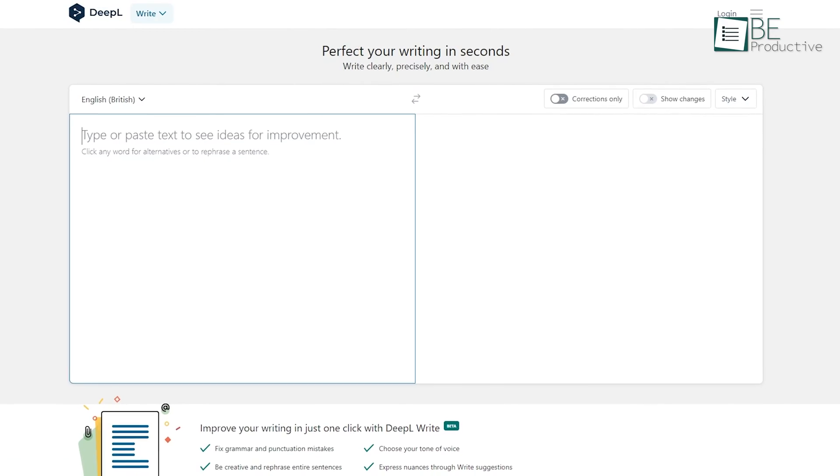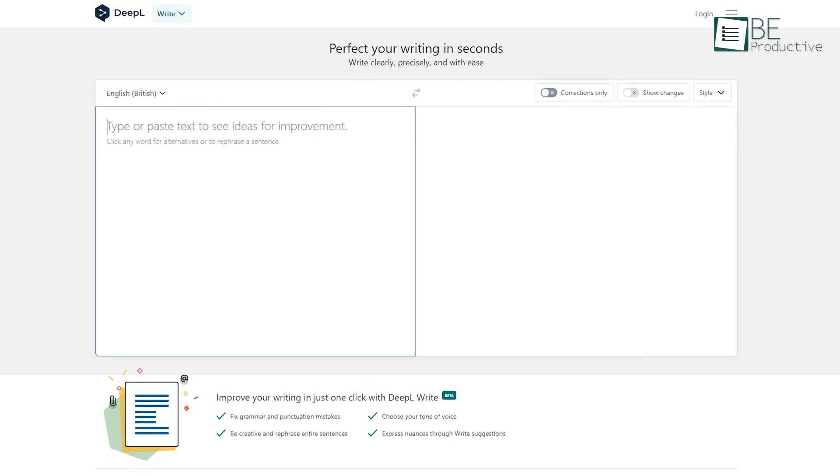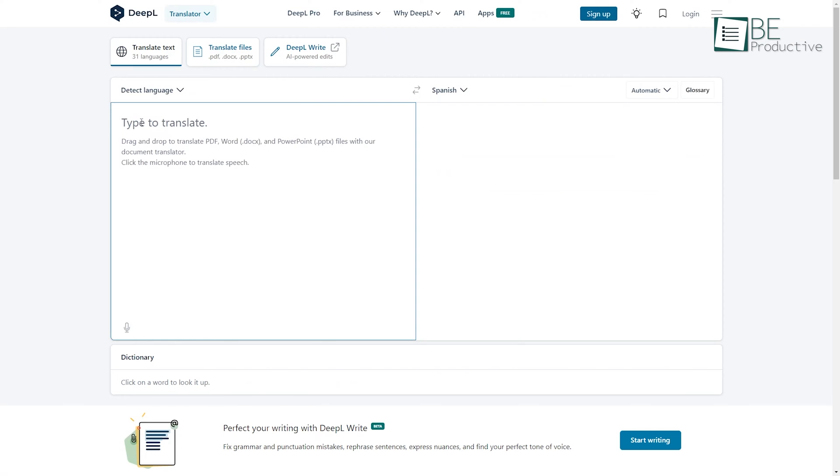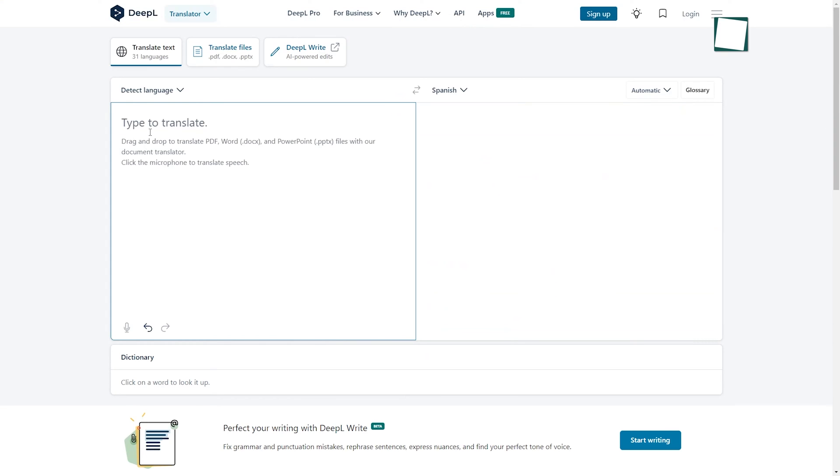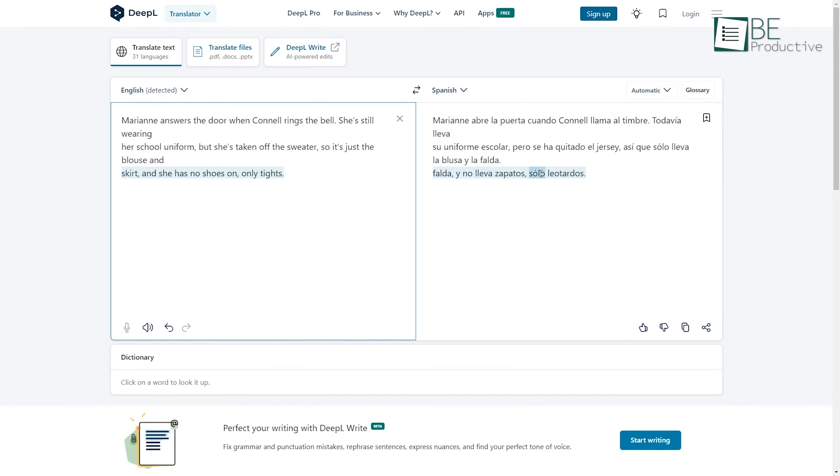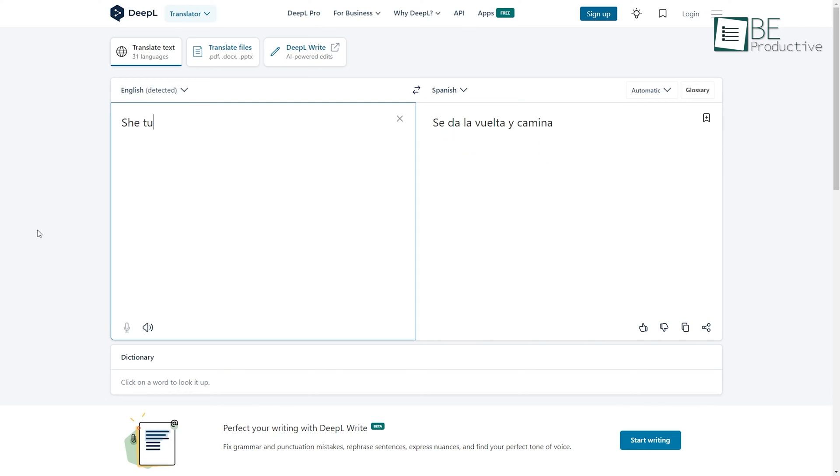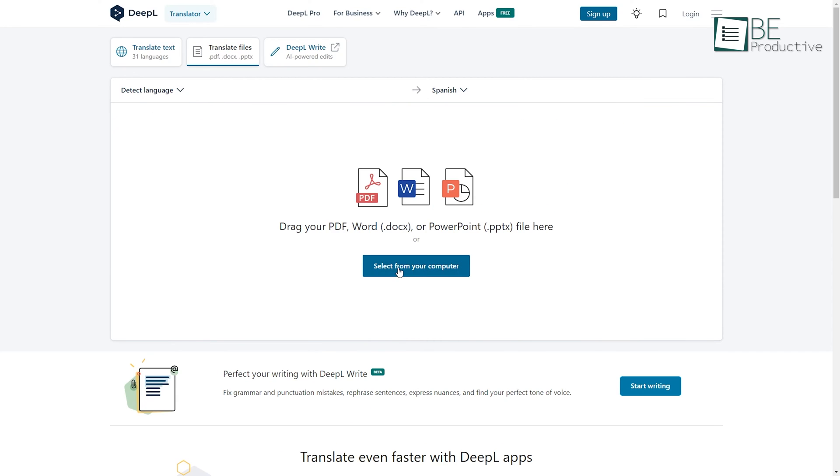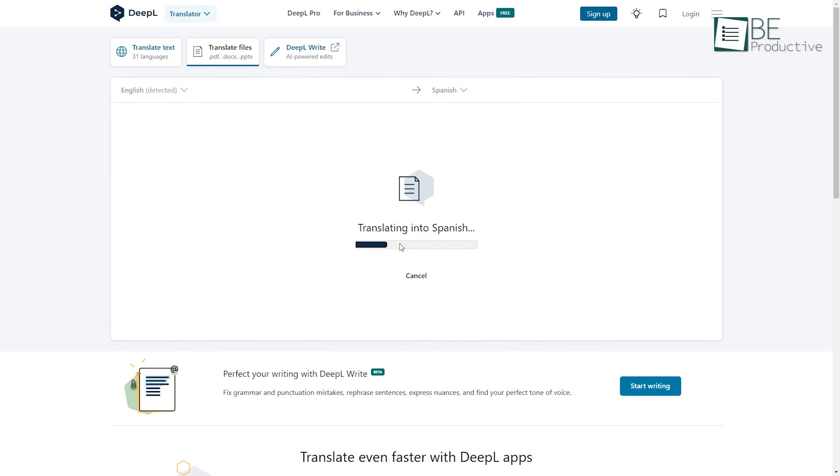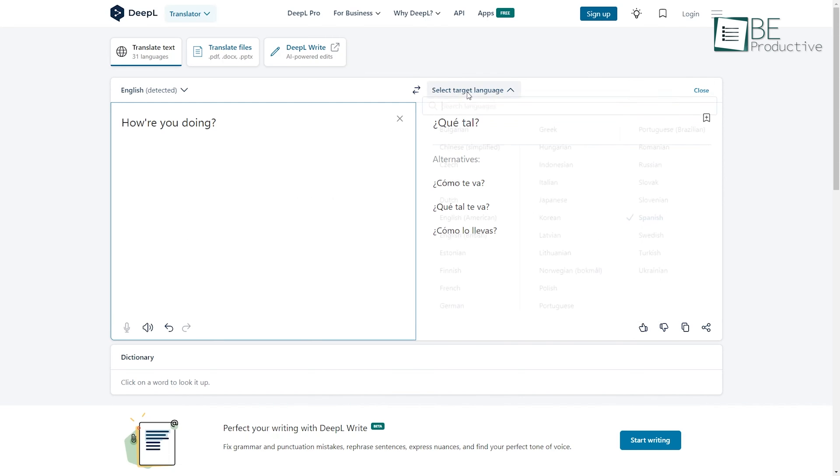Next up on this ChatGPT alternative list is DeepL, an AI-powered website that provides translation services along with a writing assistant. This easy-to-use and simple tool uses the most advanced AI technology to provide you with a better text translation solution. Just by typing in your text, or by uploading a file of any type, you can translate it into your preferred language. It offers 31 different languages to choose from.